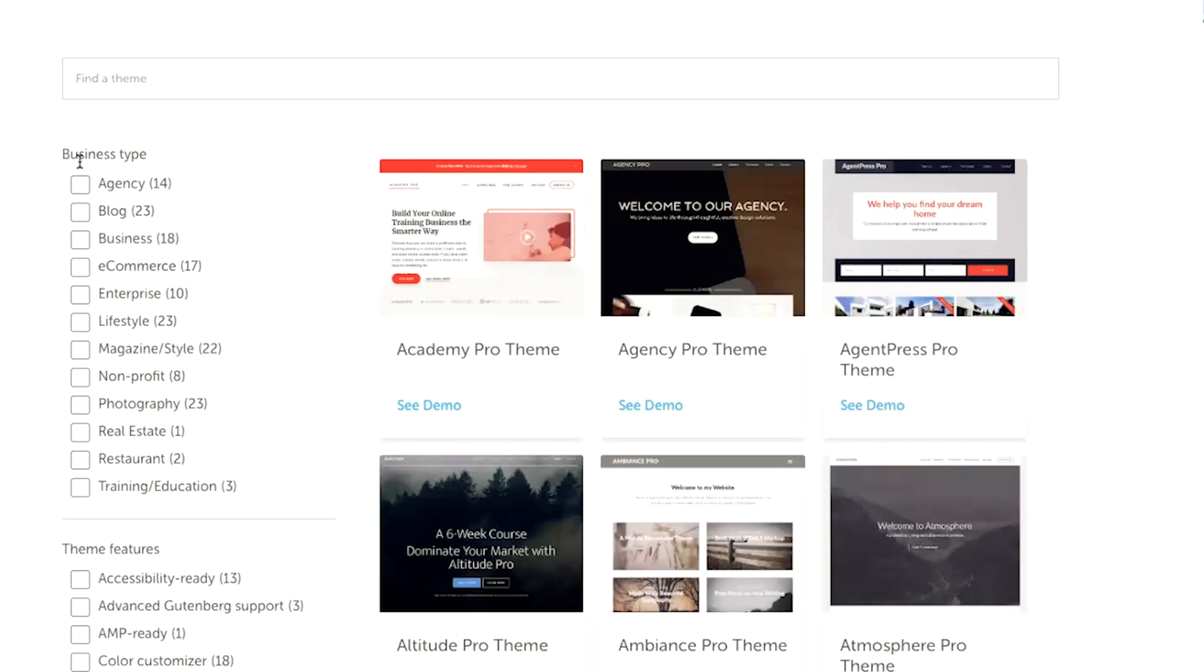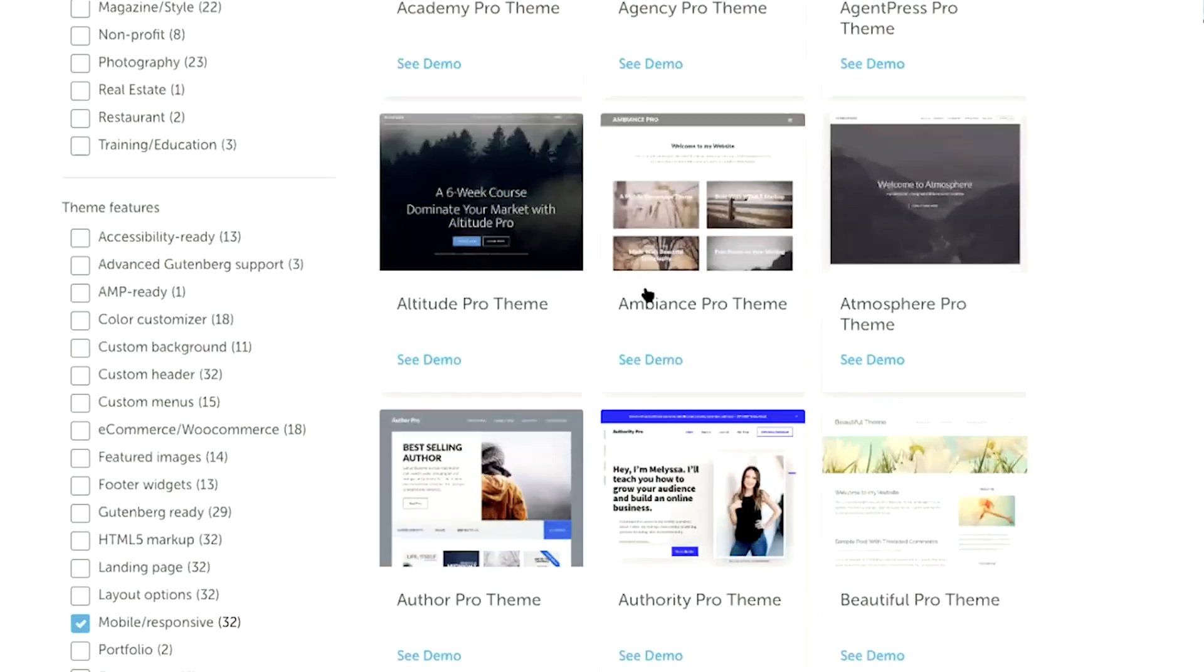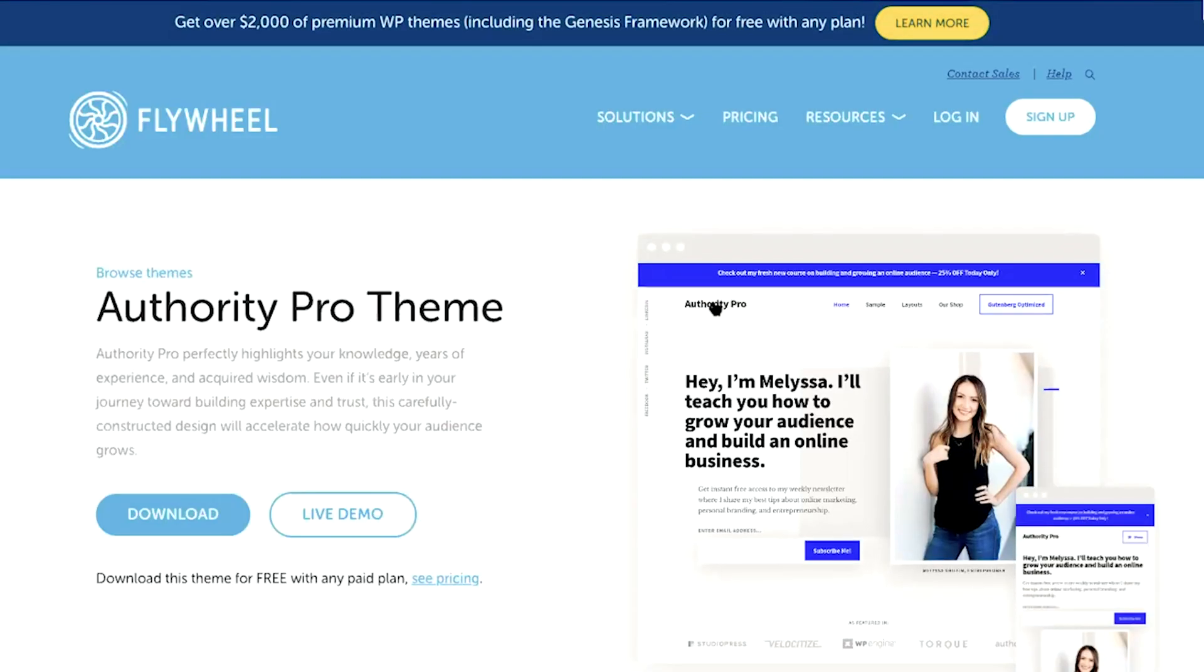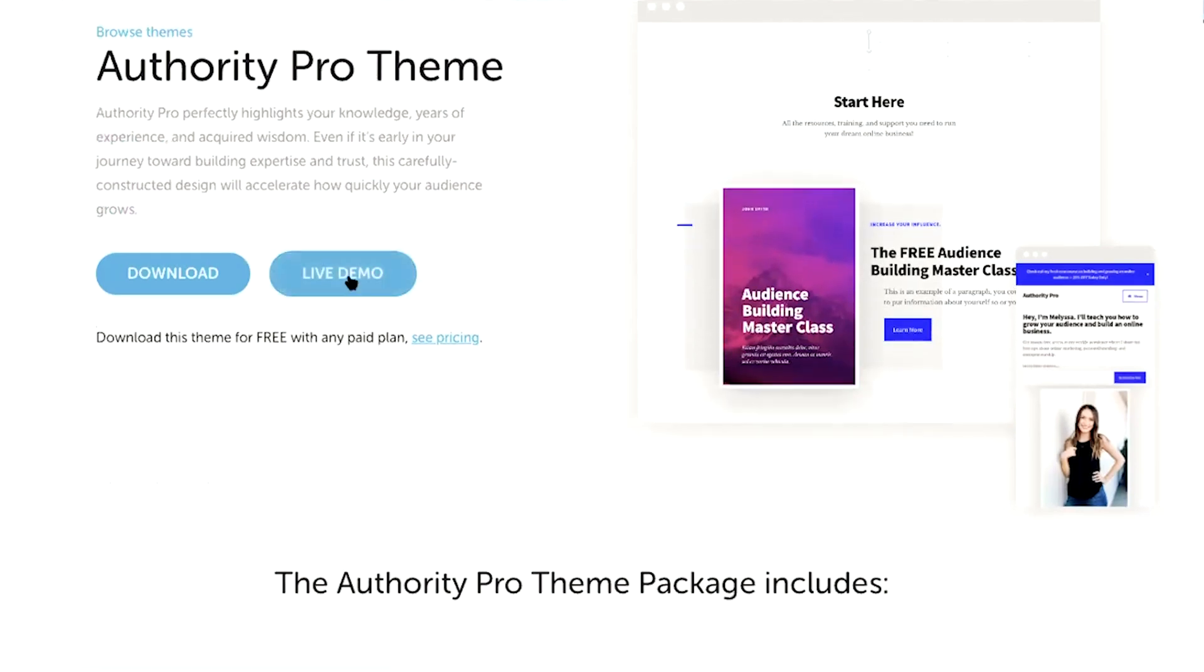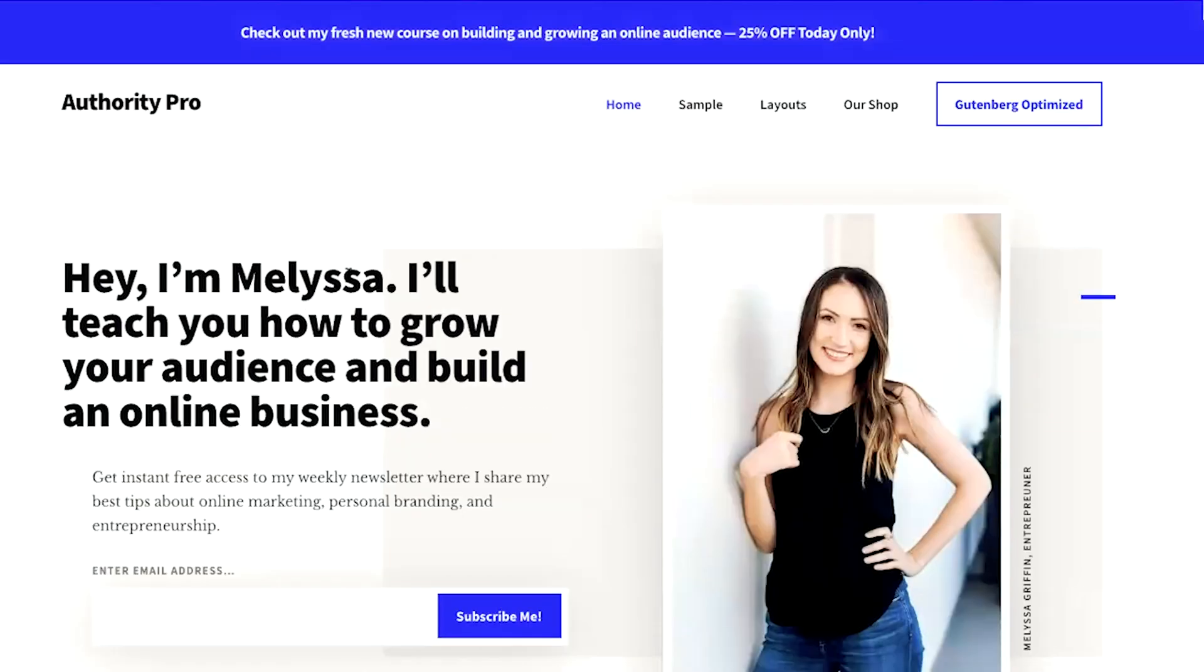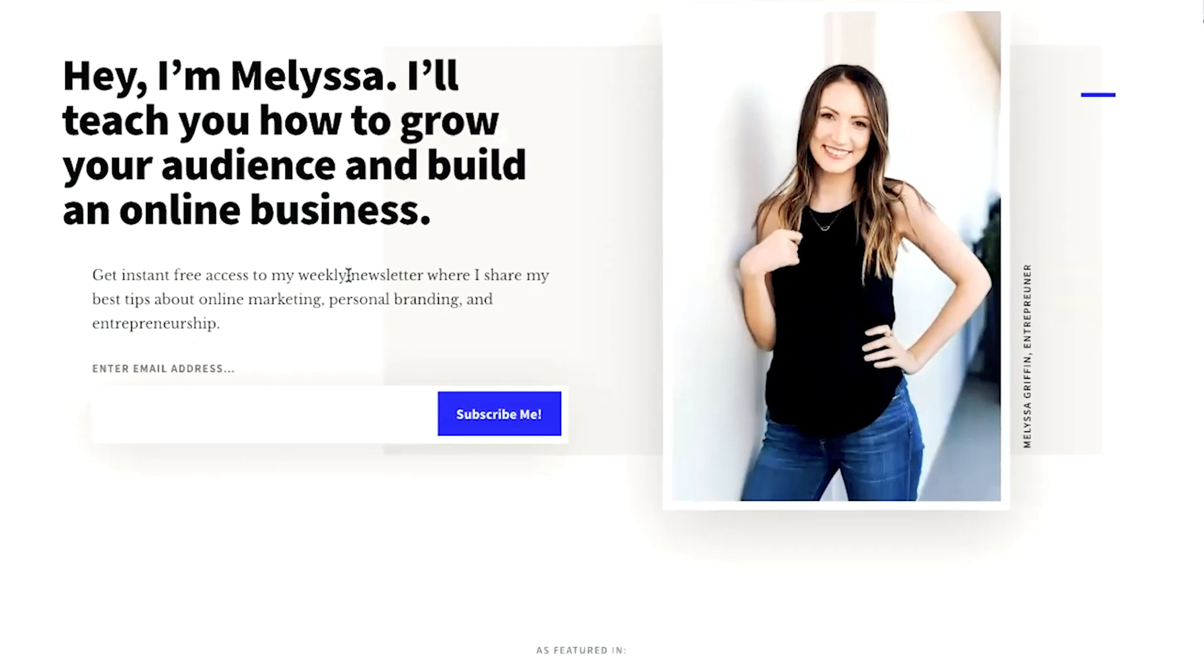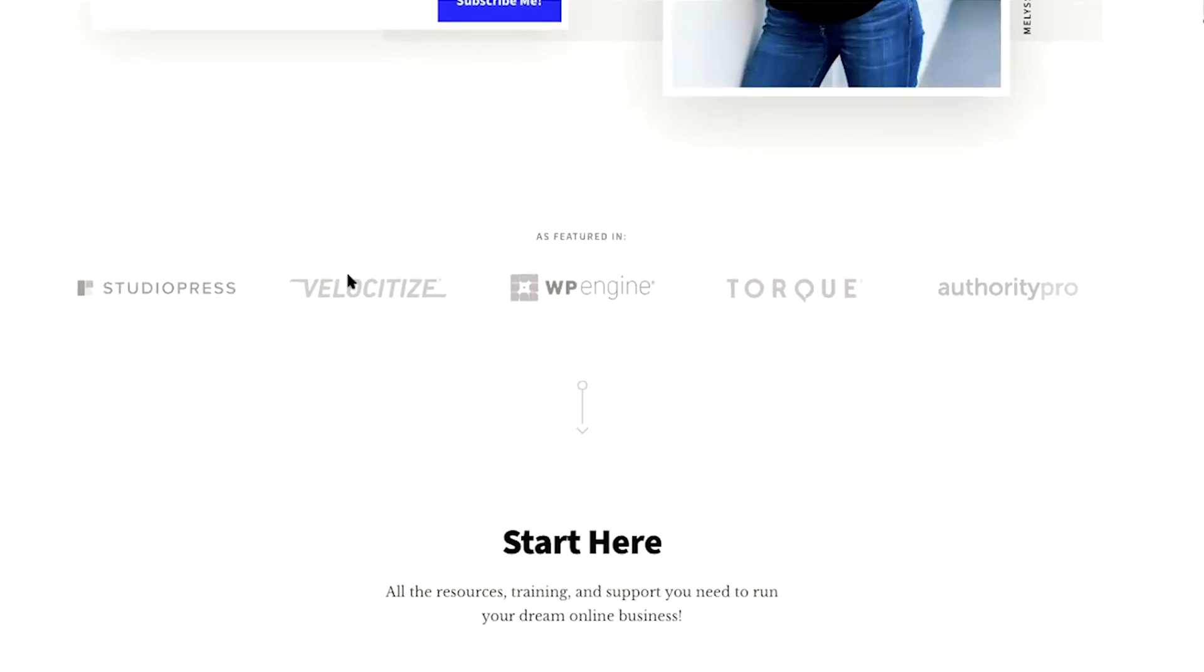And once you've found a theme that you like, you can click on it and it will take you to this page where you can actually click on live demo. So before you choose a theme, you're able to take a look and take a tour of a live website so that you know in advance what it will look like once it's uploaded to your website.